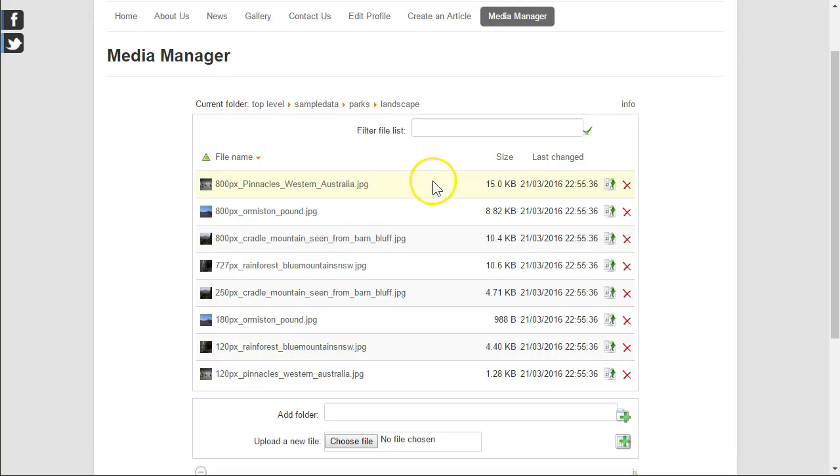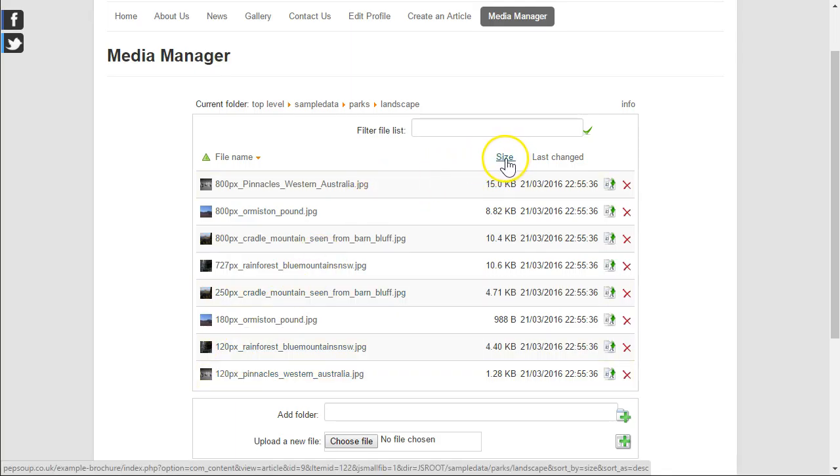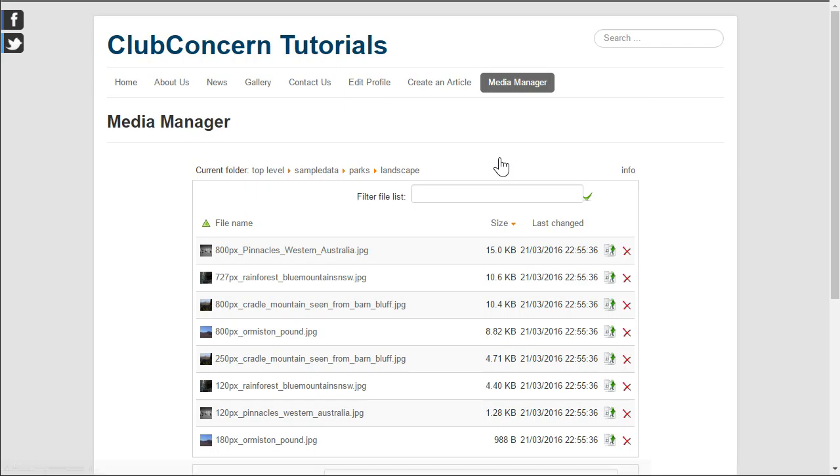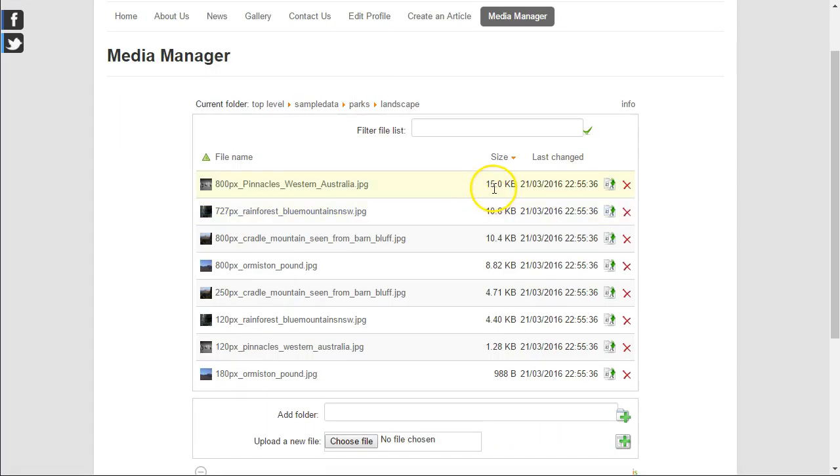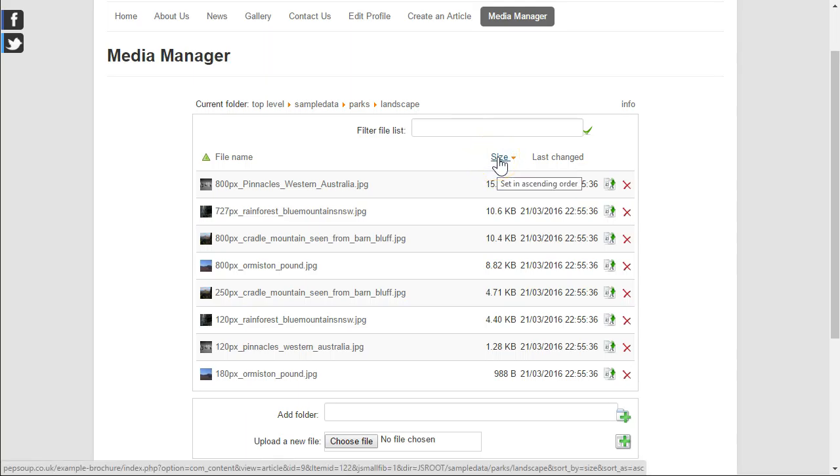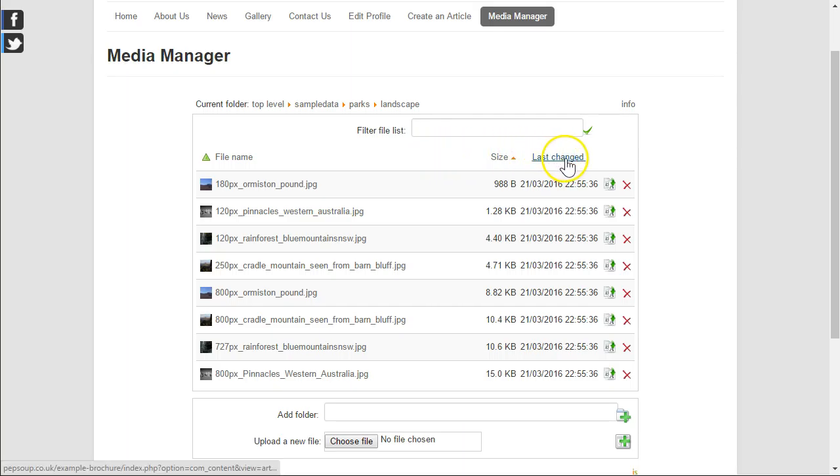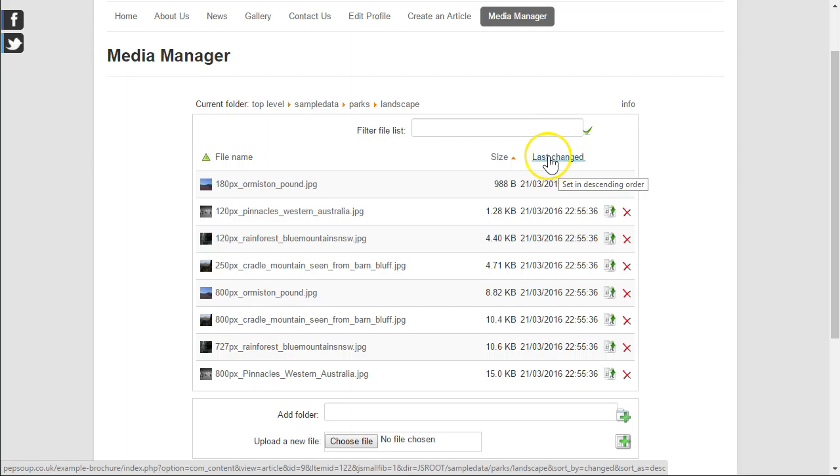It is also possible to sort files by their size. If I click on there I will then sort the files into a descending size sequence. If I click on that again it will then sort it into ascending order for me. It is also possible to change files by date in last changed date sequence.